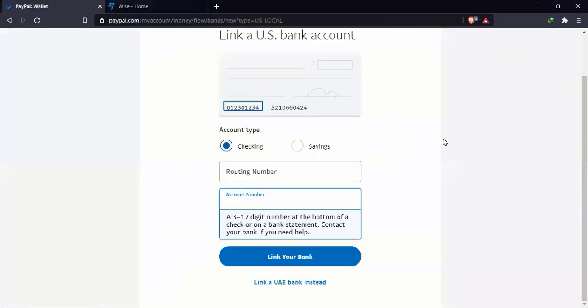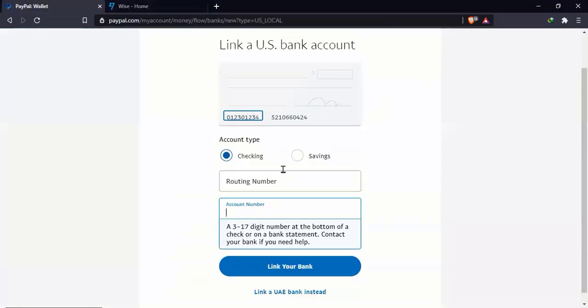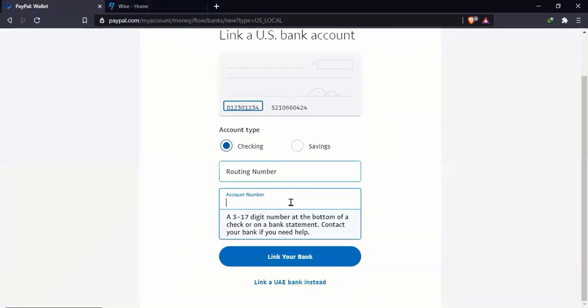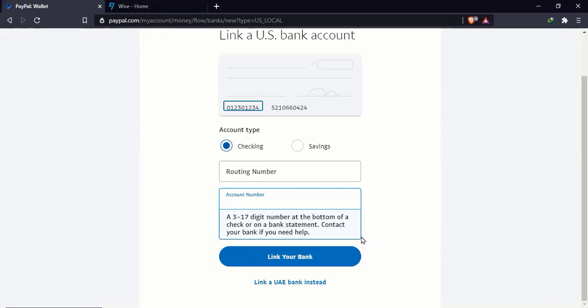Okay, so once you have copied and pasted the routing number, the account number, and you click link your bank, it's just going to take a few seconds or under a minute to be approved. And once that is done, there's not going to be anything like you need to verify. It's going to do two small transactions and you need to verify it with the amounts. It's just instantly verified.